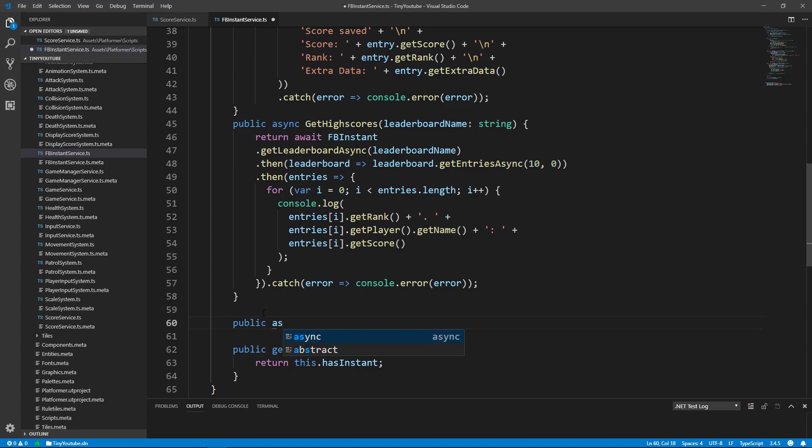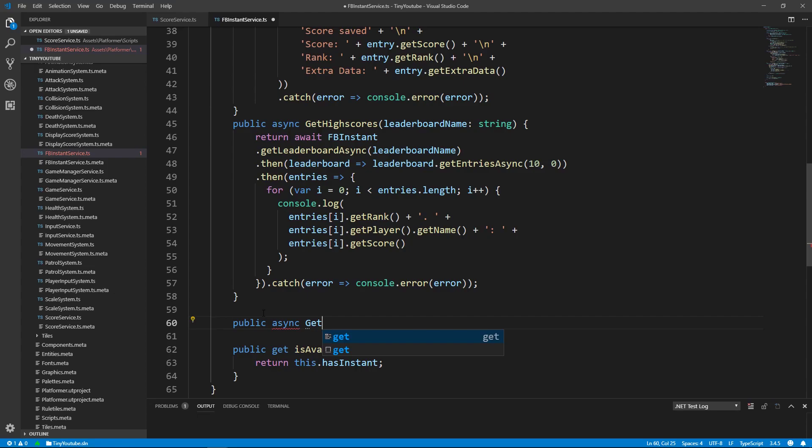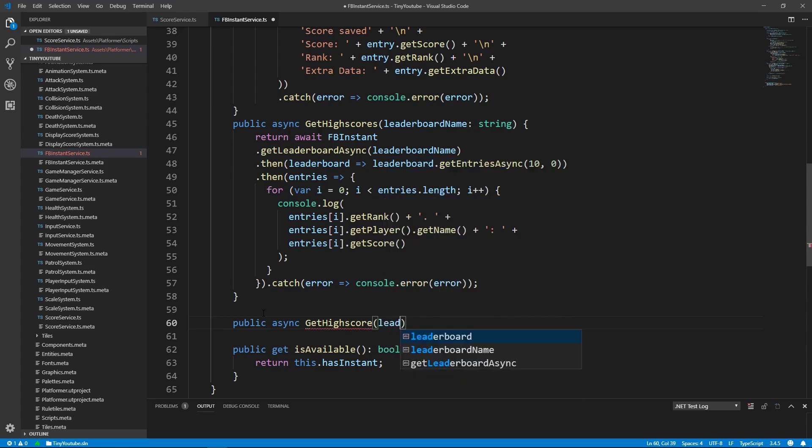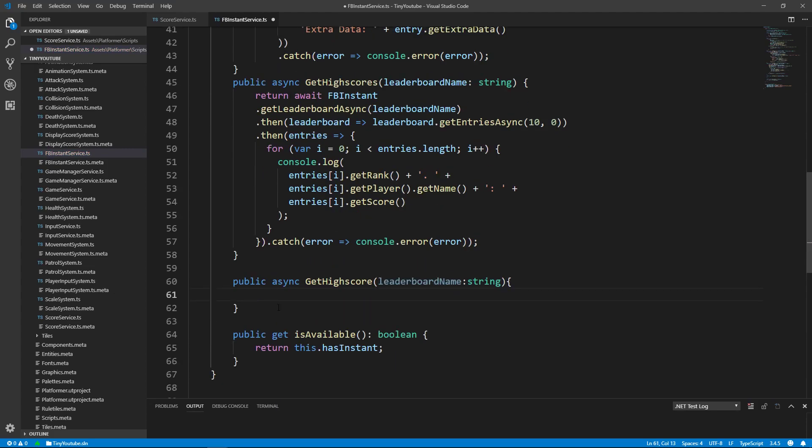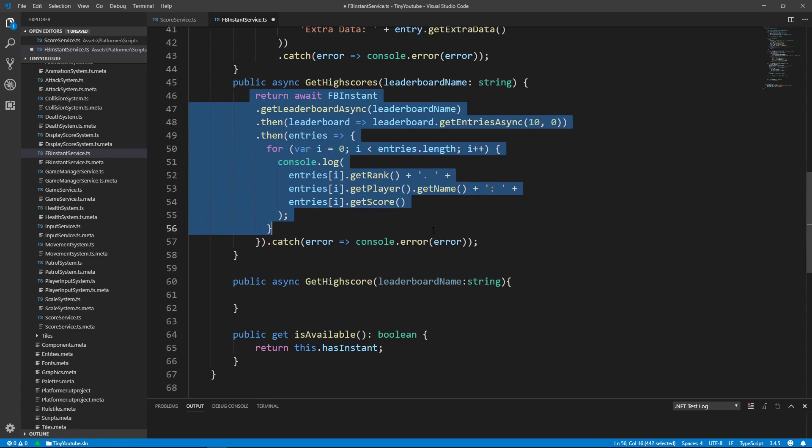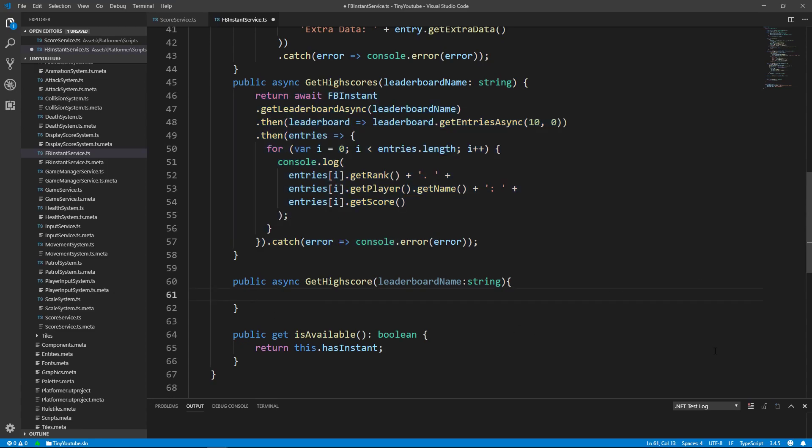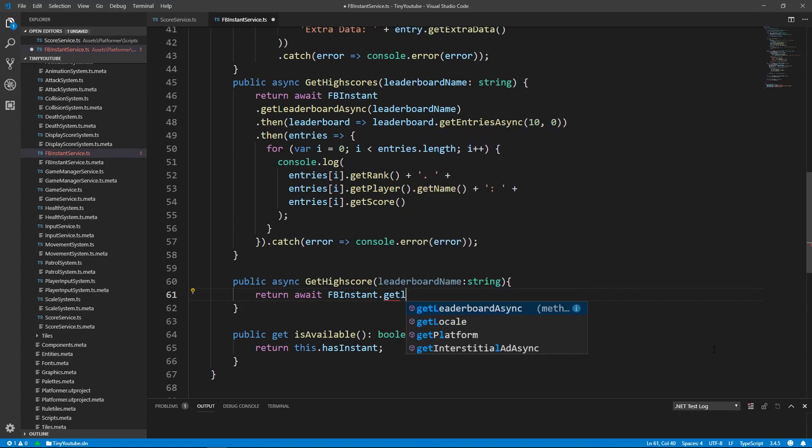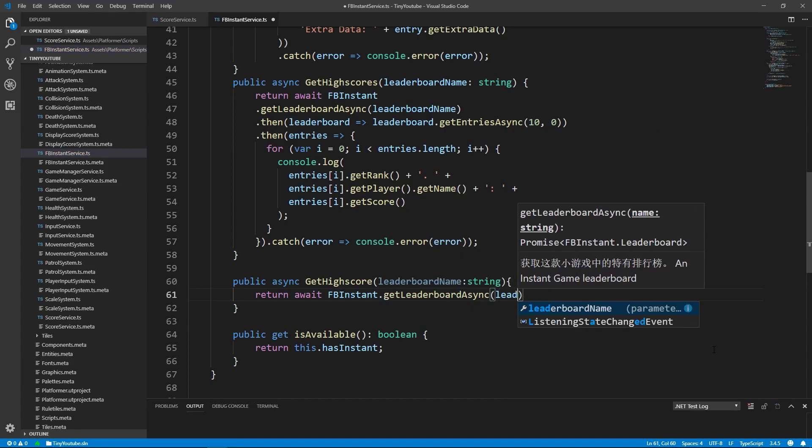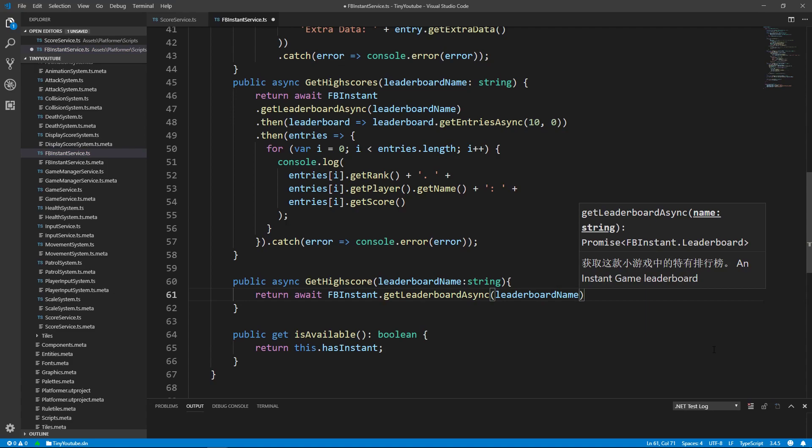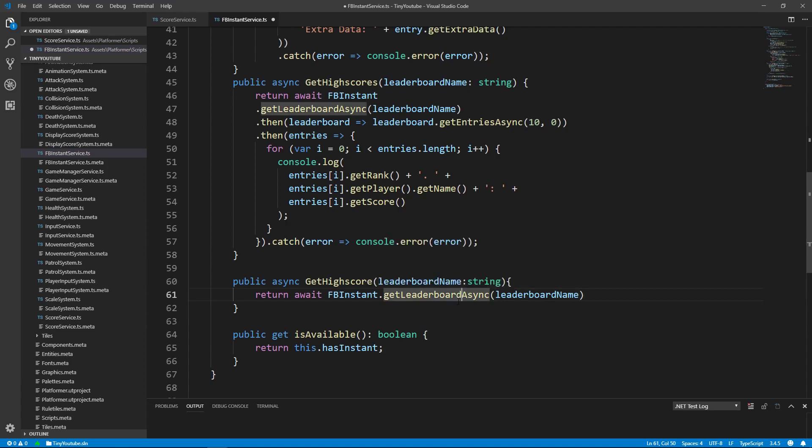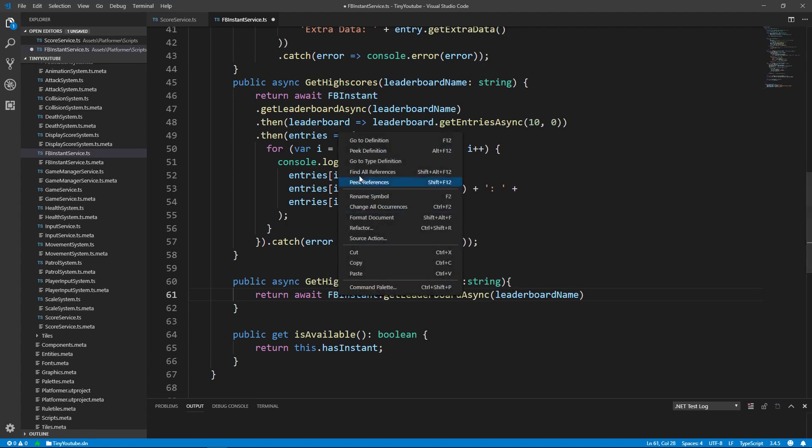So let's create another void. It's going to be called public async GetHighScore without the S on it, and then go ahead and type in the leaderboard name, which is going to be a string. And inside of here, we're going to have something pretty similar to this, but not nearly as much code. We'll type return await FBInstant.GetLeaderboardAsync, leaderboard name, because we want to pass in the name of our leaderboard into our GetLeaderboardAsync function that's inside of the Facebook Instant class.